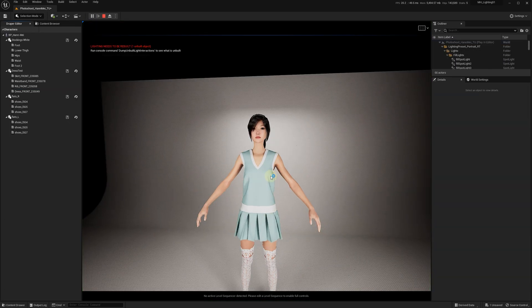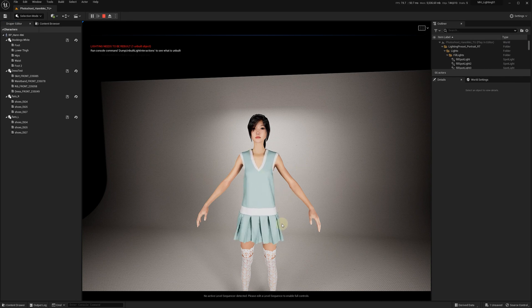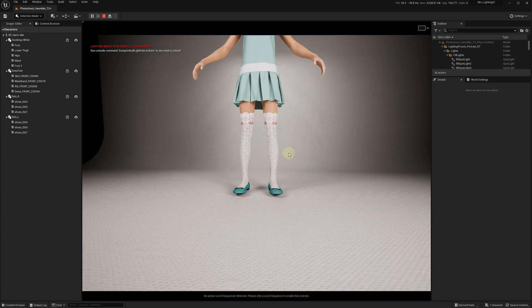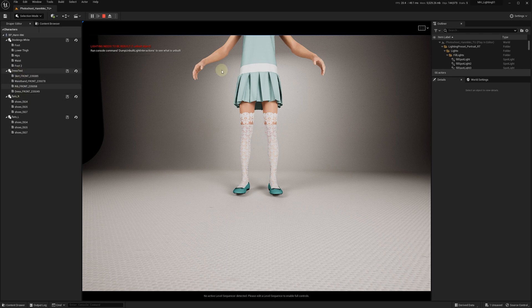As you can see, we now have the dress in the right place. If we move the pleats, they still keep their folding angles to a certain degree. If we're satisfied with the dress, we can just save it.